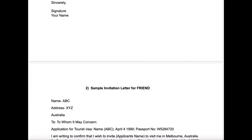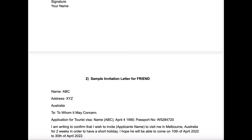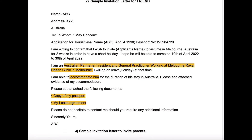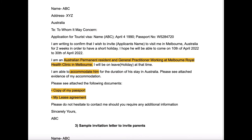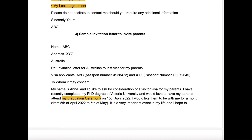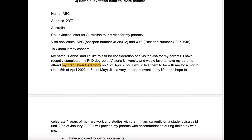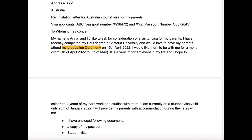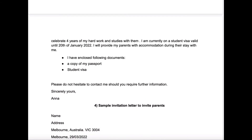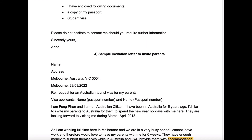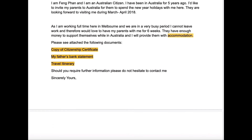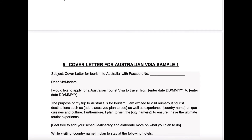This is again an invitation letter for a friend but the template is a little different, so whatever works for you, you can use that. I've also shared a sample invitation letter for inviting your parents, and I've given two samples for this scenario as well. One is for an international student who wants to invite their parents for a graduation ceremony, and the other is for an Australian citizen who wants to invite their parents just for tourism purposes.